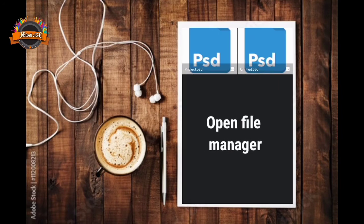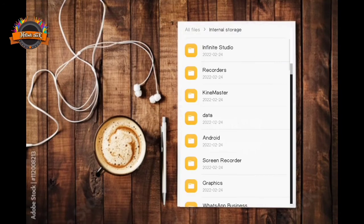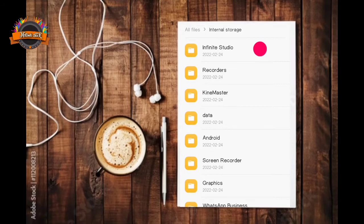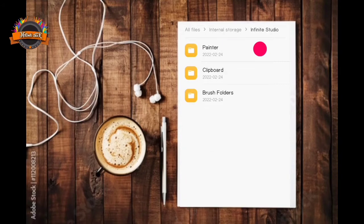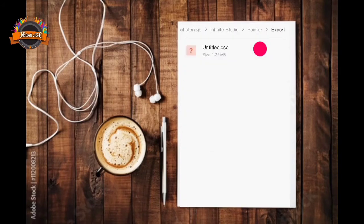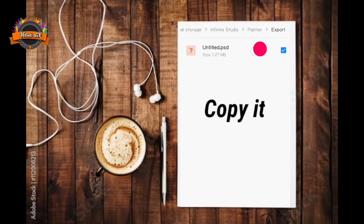Now open file manager. Go to infinite studio folder, painter, export, and then copy your project.